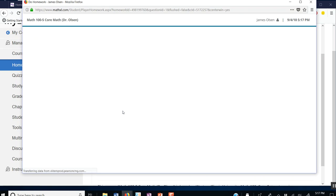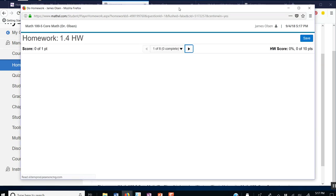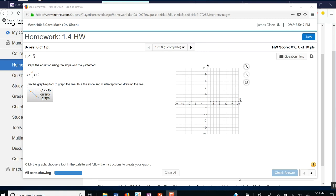You can do the questions in any order. But let's go ahead and start with the first question. And here we are. The first question is to graph this equation using the slope and y-intercept.